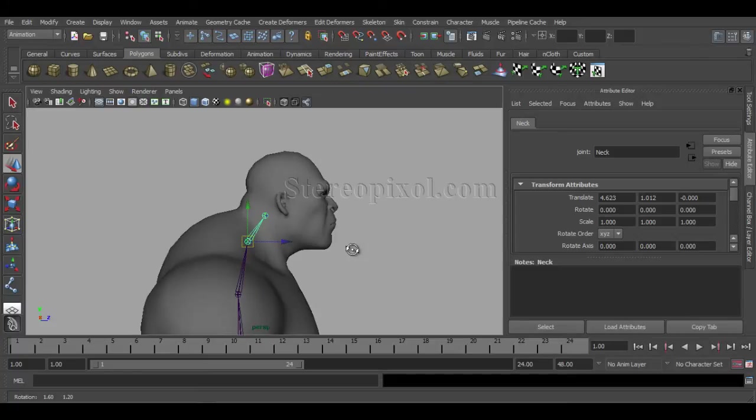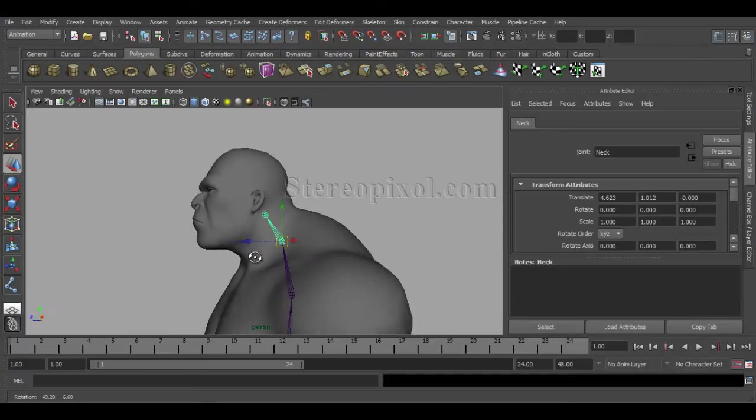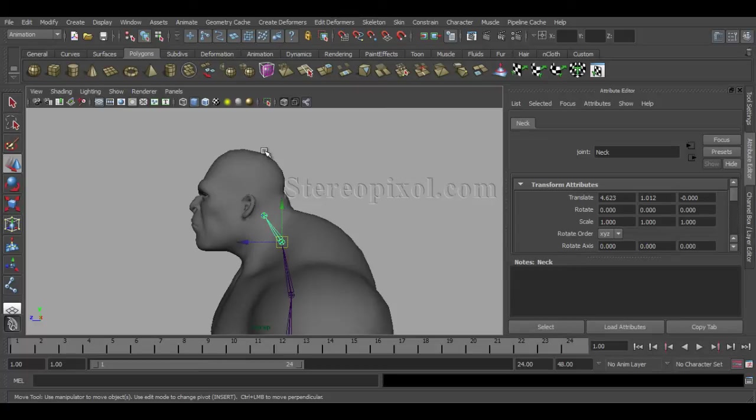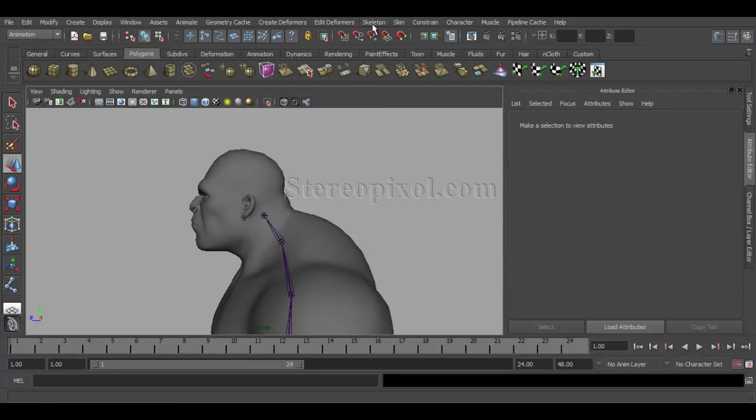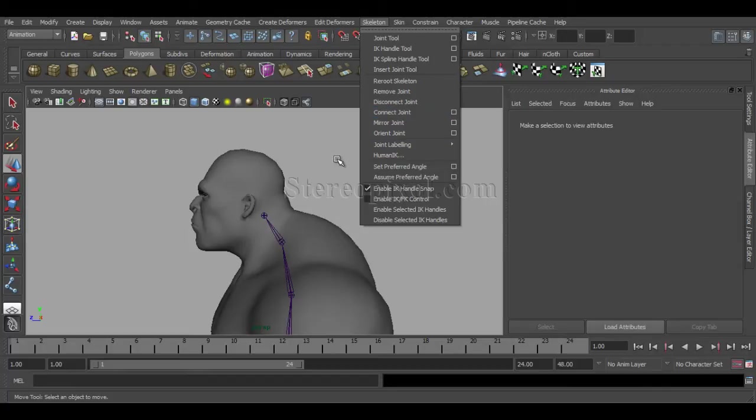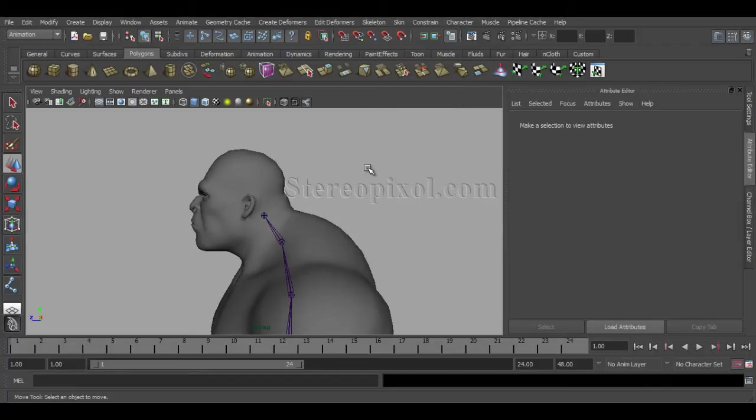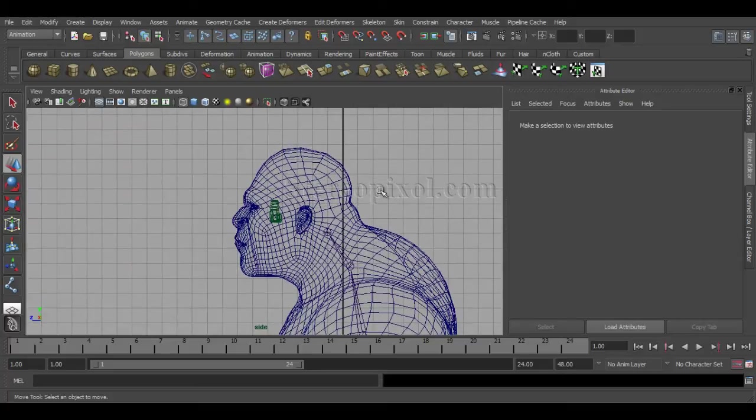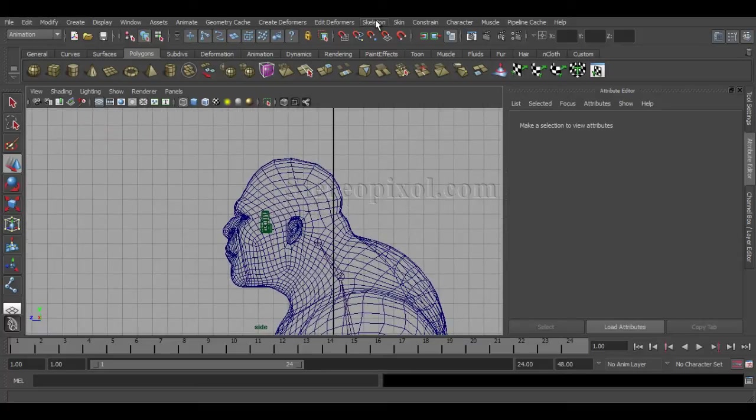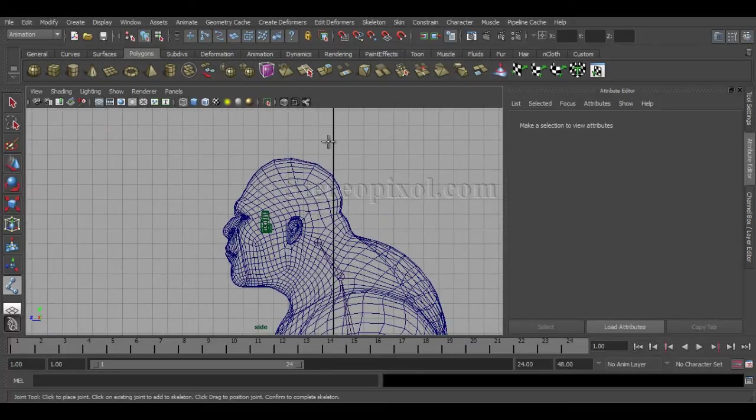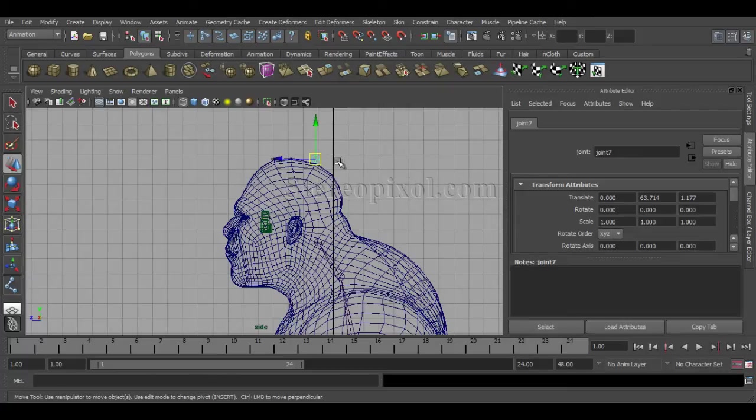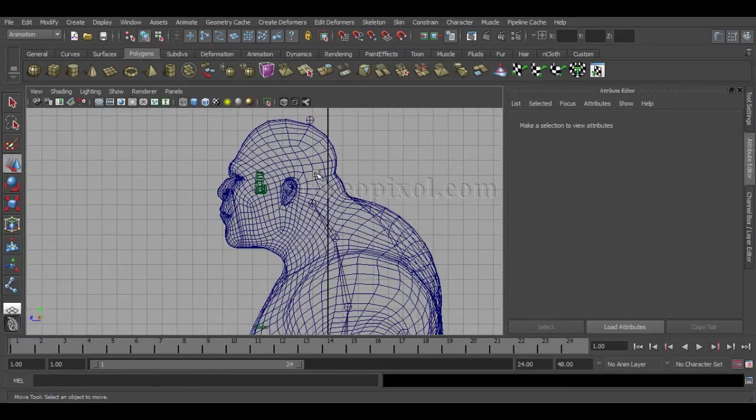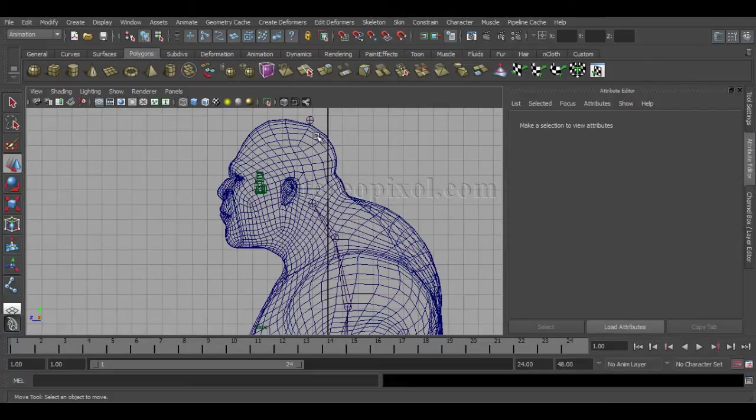Now I want to add a joint after that—I need one joint to be over here for the head. So how can you do that? In the Skeleton menu, you have an option called Connect Joint, but how can you add another joint? First, just go to Joint Tool and create one single joint. I have to create the connection between these two.